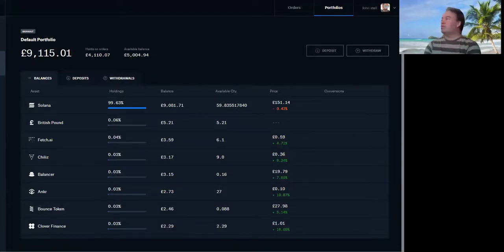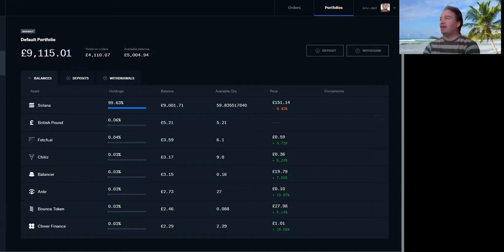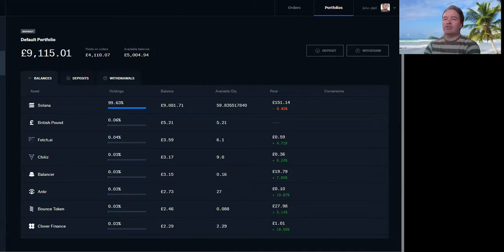I'm going to show you how to add addresses to your whitelist in Coinbase. The idea here is that you can easily move your cryptocurrency from Coinbase to, say, Binance or whatever exchange you want.